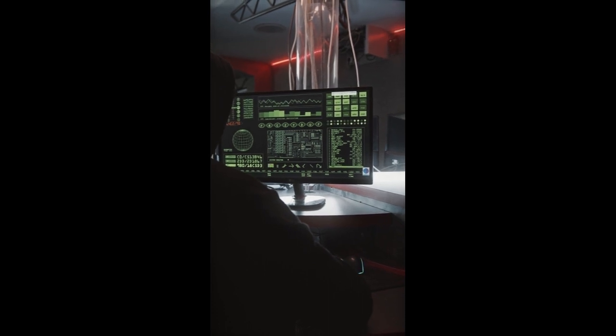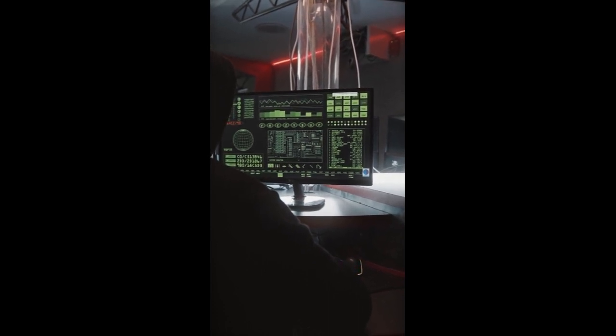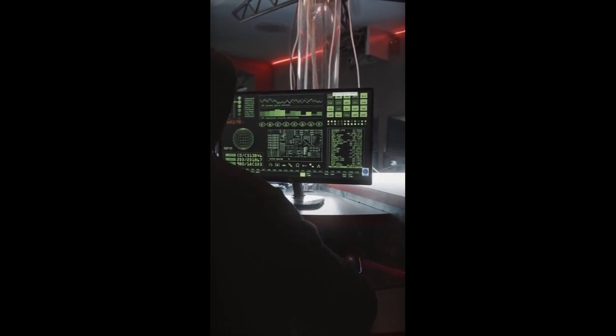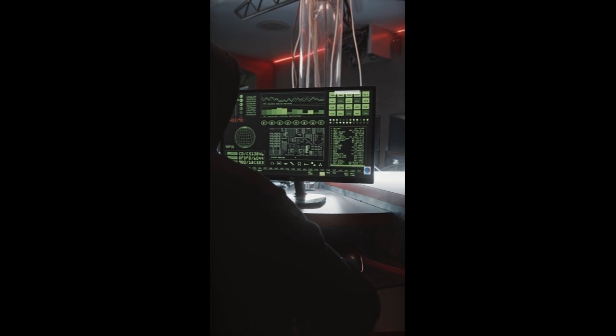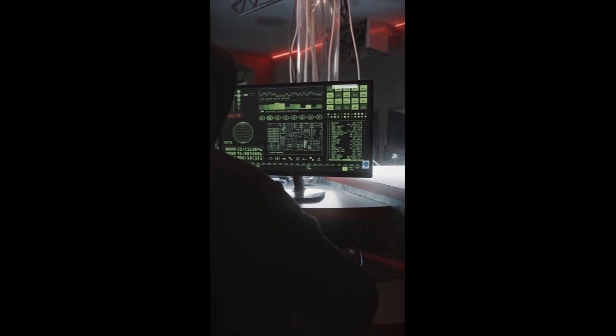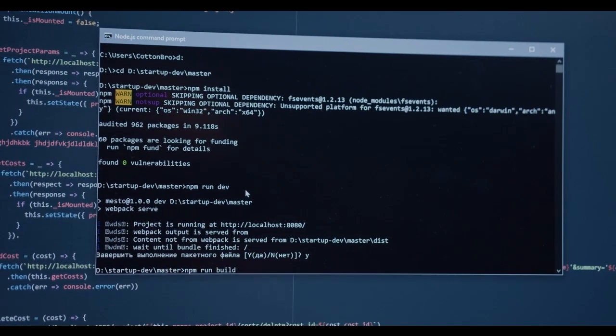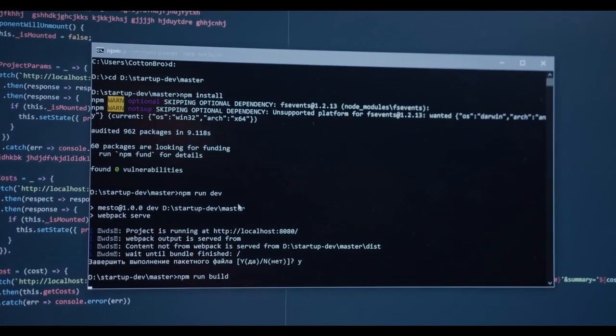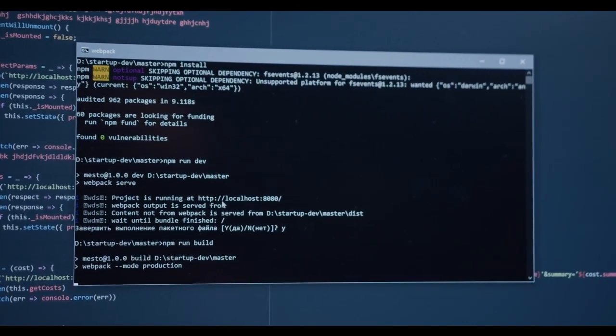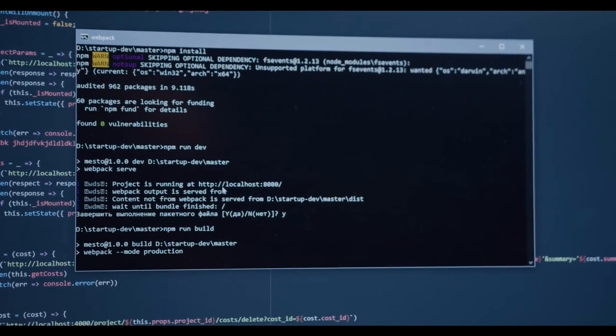Then devise a plan to solve each part systematically. Embrace the challenges and view them as stepping stones to enhance your skills. Remember that problem-solving is an iterative process, so expect to encounter setbacks along the way.